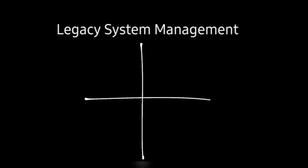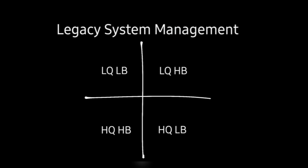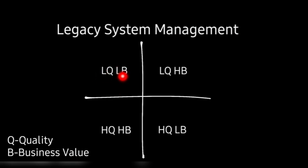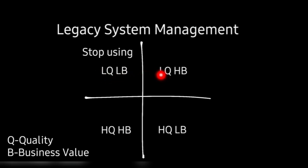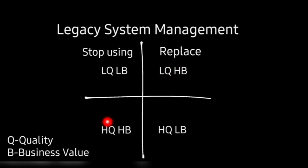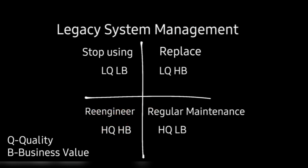Now this is very important topic, legacy system management. In that you have four partitions. Now LQ LB, Q means quality and B means business value. LQ and LB means low quality low business value. If any product is there which is having low quality and low business value, you should stop using it. And secondly, if it is of low quality but high business value, then you have to replace that product. See it is of low quality right, but it is giving high business value. So replace it and make it of high quality so that high business value can be maintained. Now if a product is there having high quality and high business value, then re-engineer it to maintain it. Keep maintaining it. Then the last one, it's having high quality but low business value, so regular maintenance should suffice.